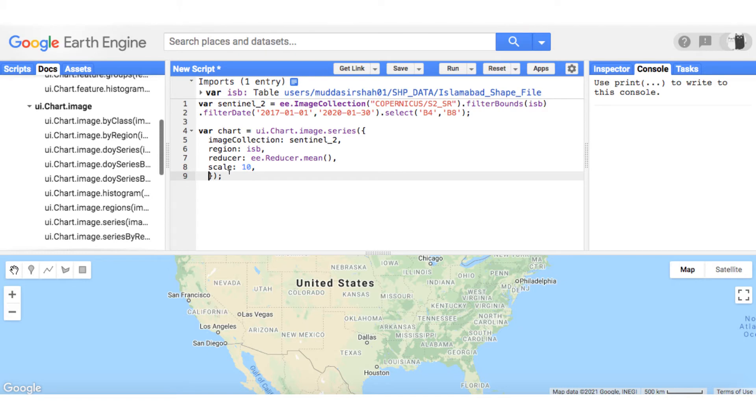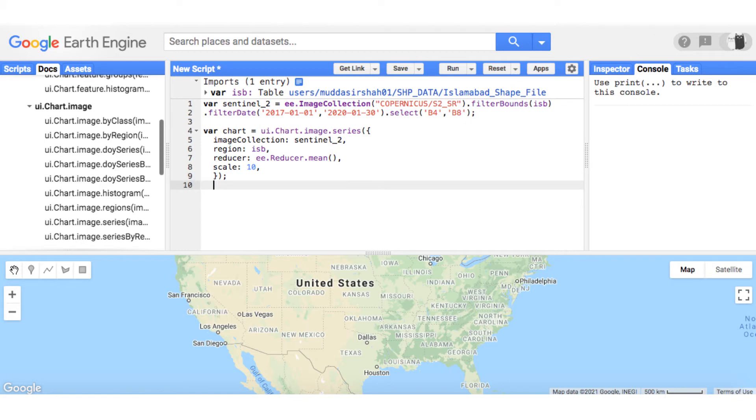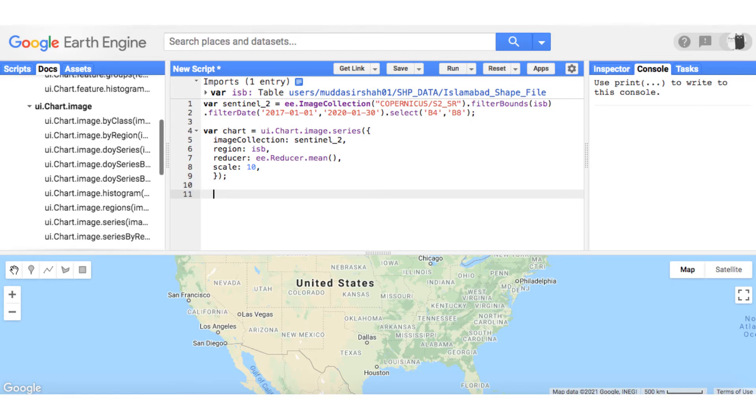If you don't know about compulsory and non-compulsory arguments, please watch this tutorial series from the start. By default, the X property is the system time start. It means that the chart is being plotted from the first image to last.